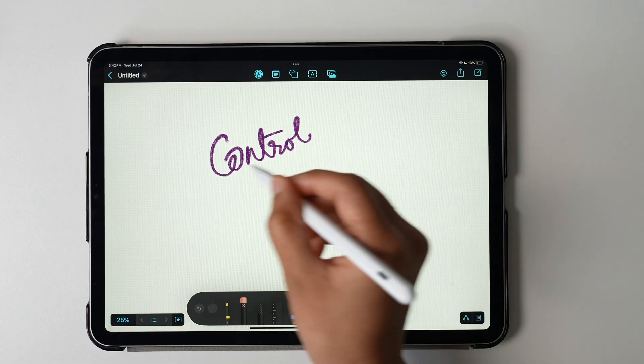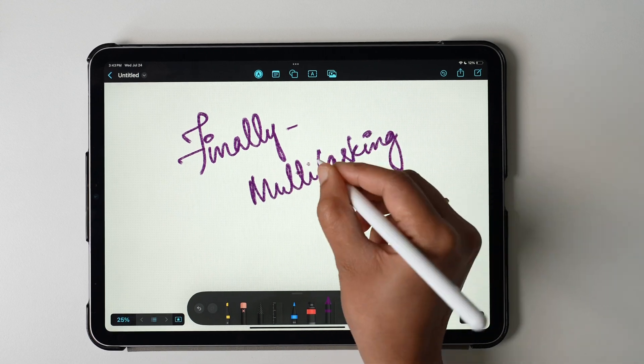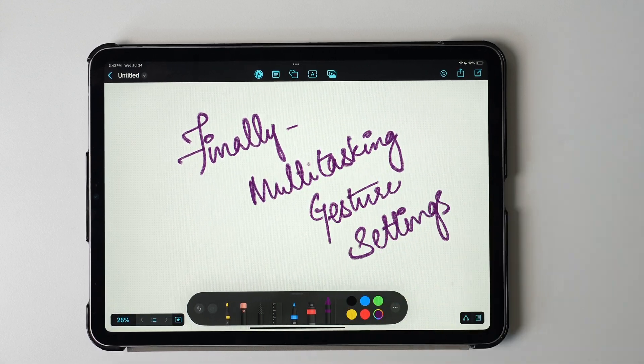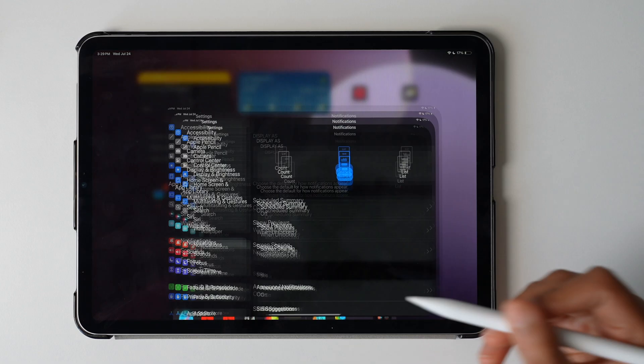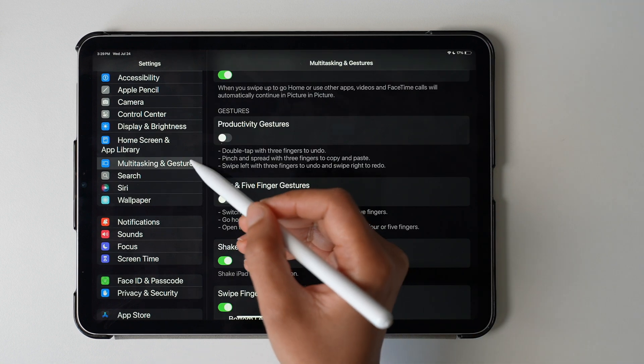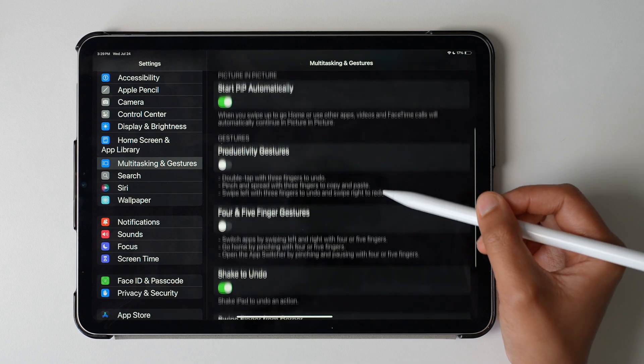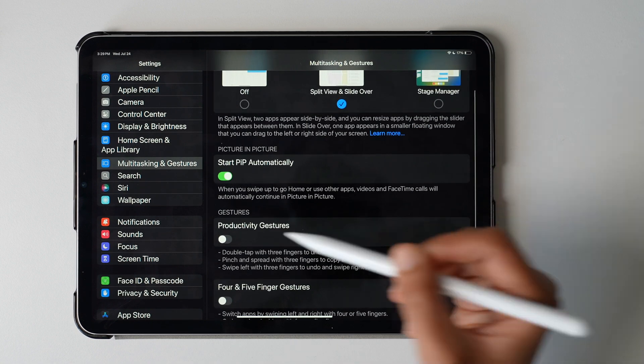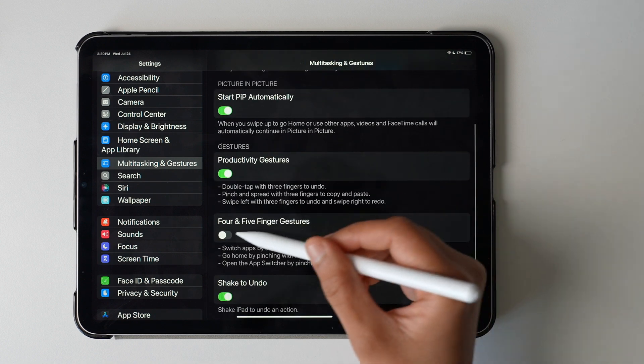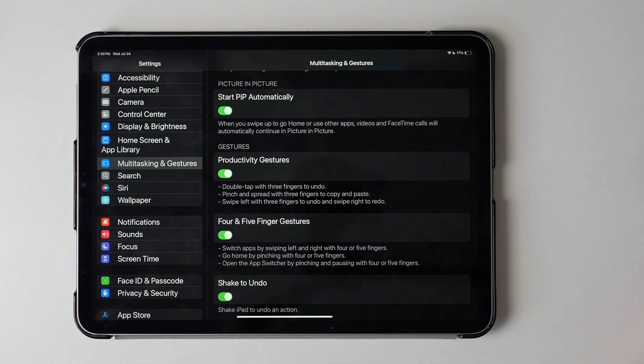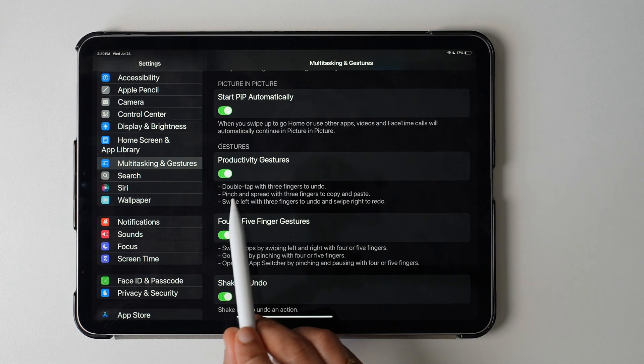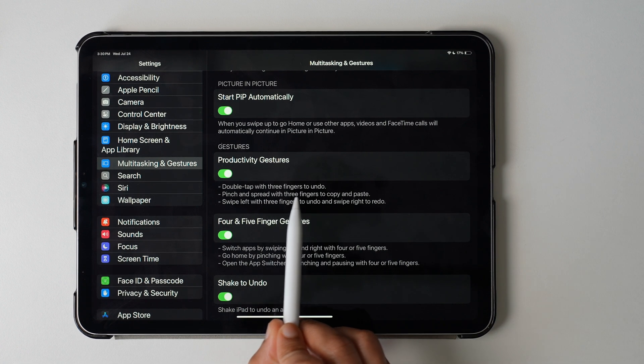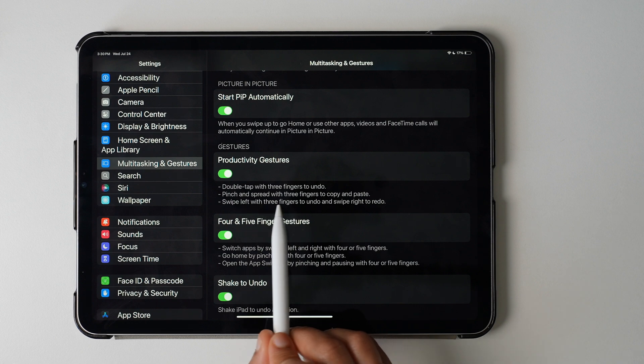Okay, finally, 12th: multitasking gesture settings. We have already spoken about a few multitasking options, but this setting is specifically about multitasking gestures. Go to Settings, tap Multitasking and Gestures. Here, enable two options if they're not enabled already. First is the productivity gestures and second is the four and five finger gestures. You can see what each of them do already in the description.